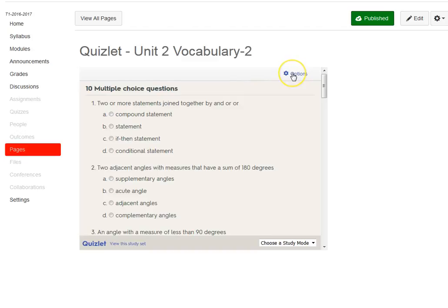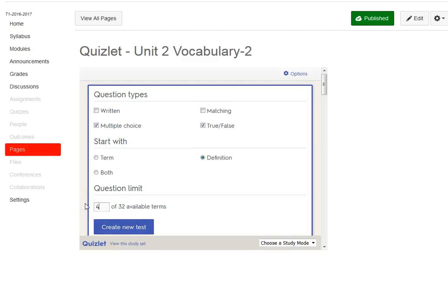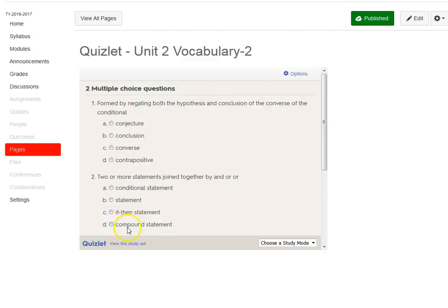Maybe I don't want that. Maybe I want written, matching, true-false, that sort of thing. I can choose how many cards I want, so maybe I'll choose four.